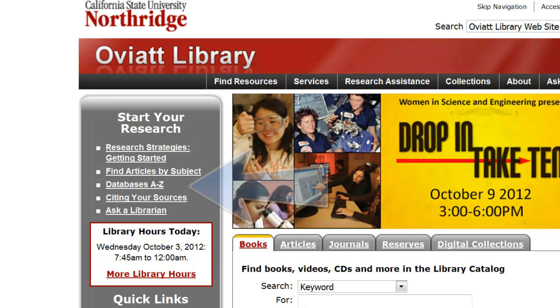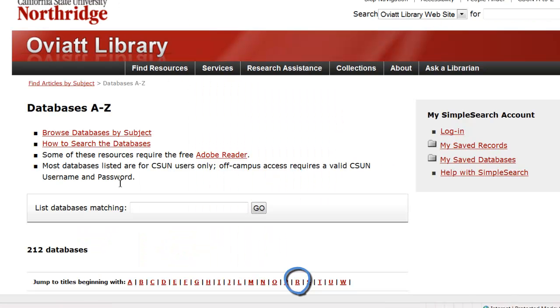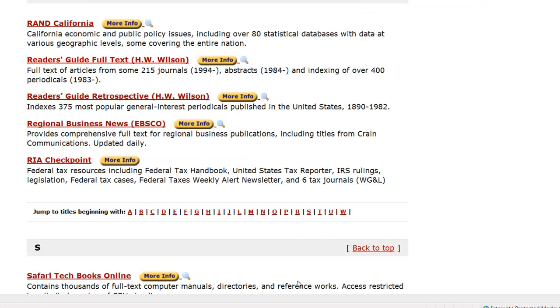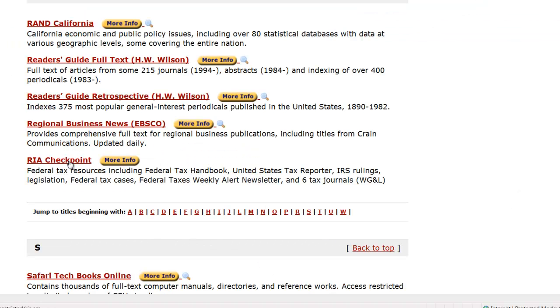We're going to choose Databases A to Z on the left-hand side of the page, and then we're going to choose R, and then we'll choose RIA Checkpoint from our results list.